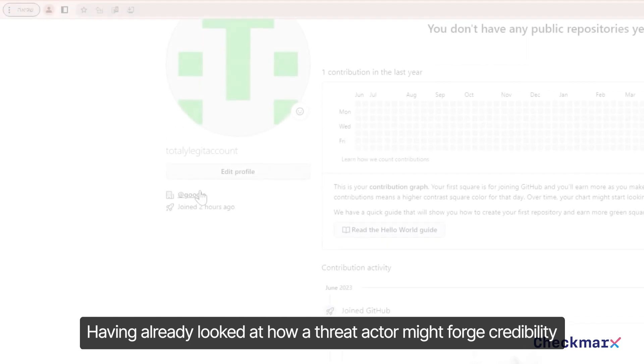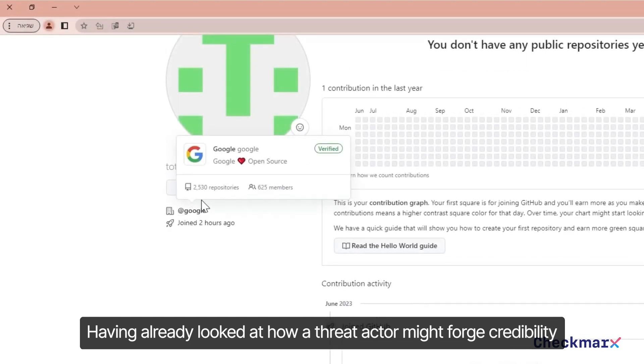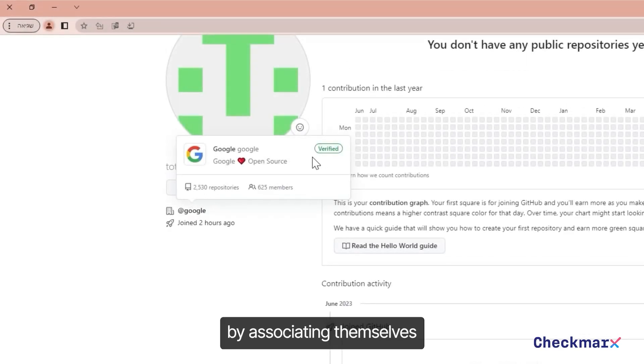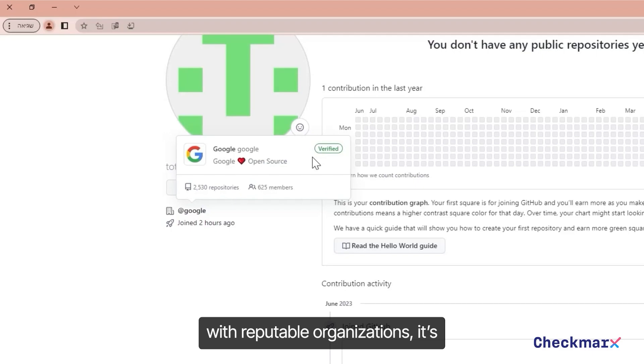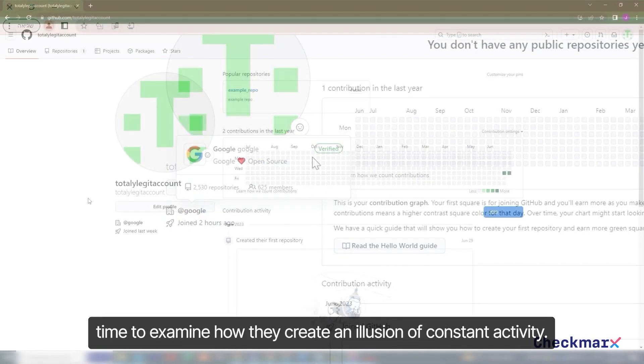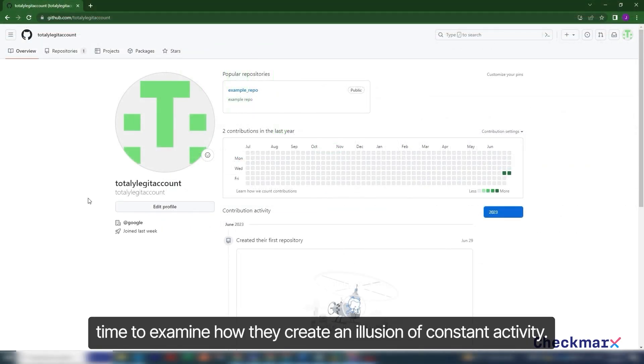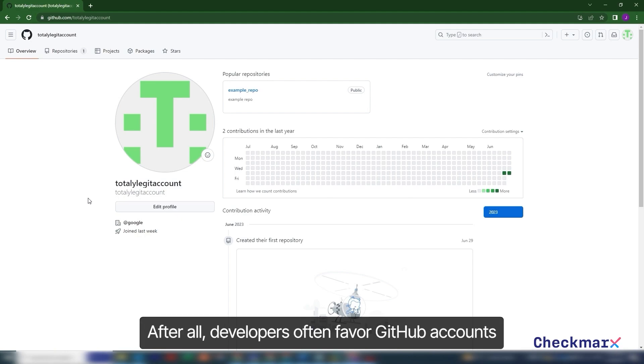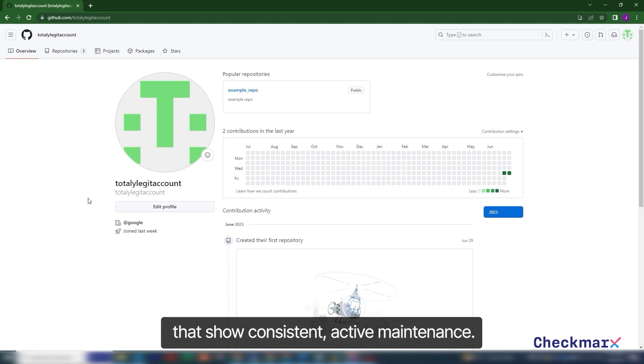Having already looked at how a threat actor might forge credibility by associating themselves with reputable organizations, it's time to examine how they create an illusion of constant activity. After all, developers often favor GitHub accounts that show consistent active maintenance.